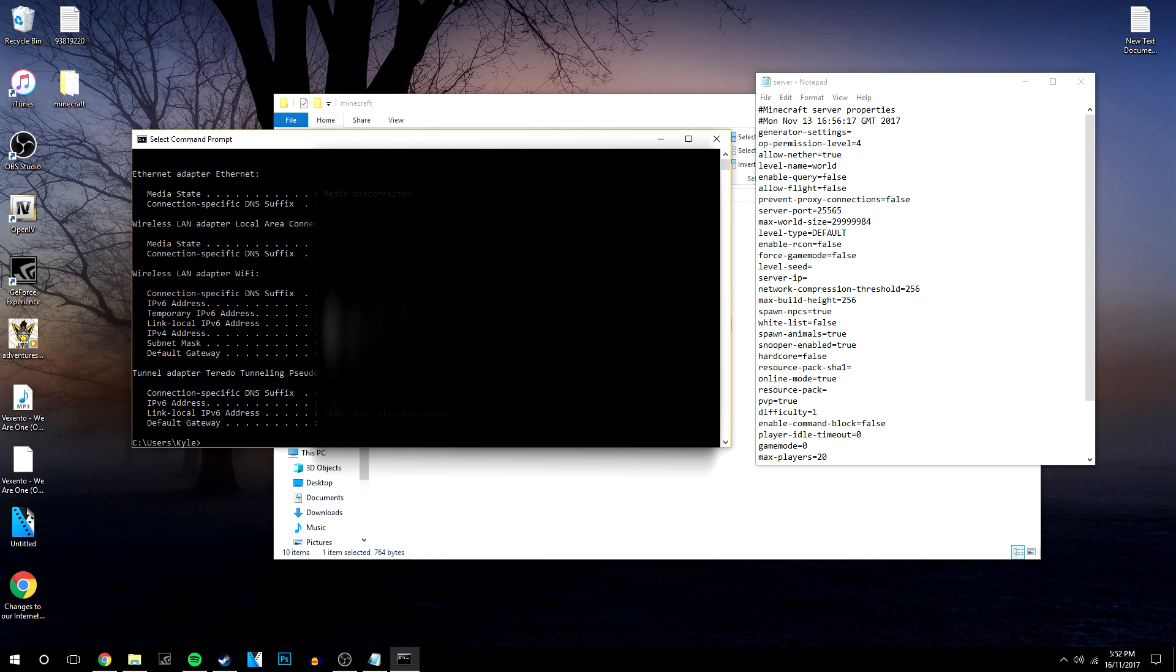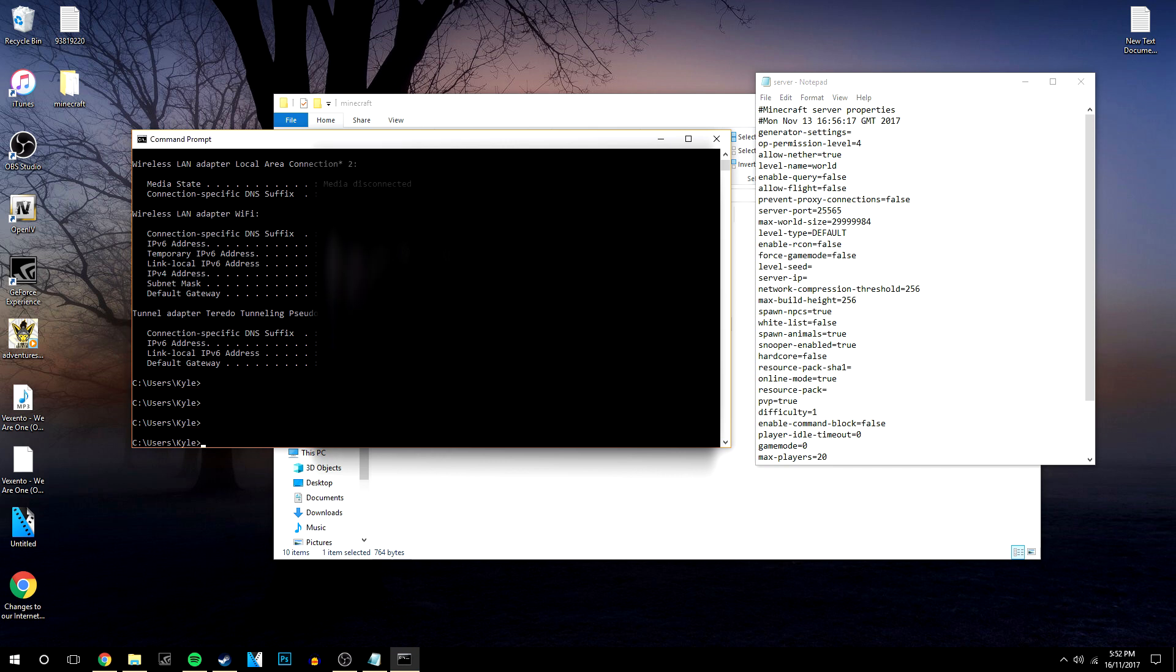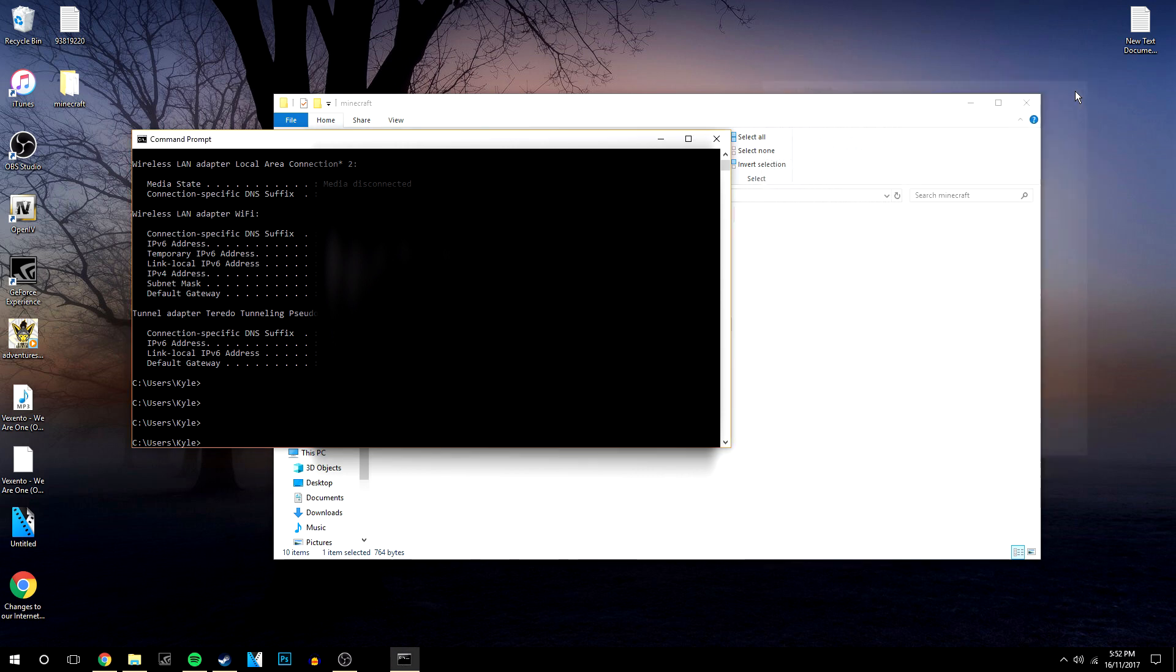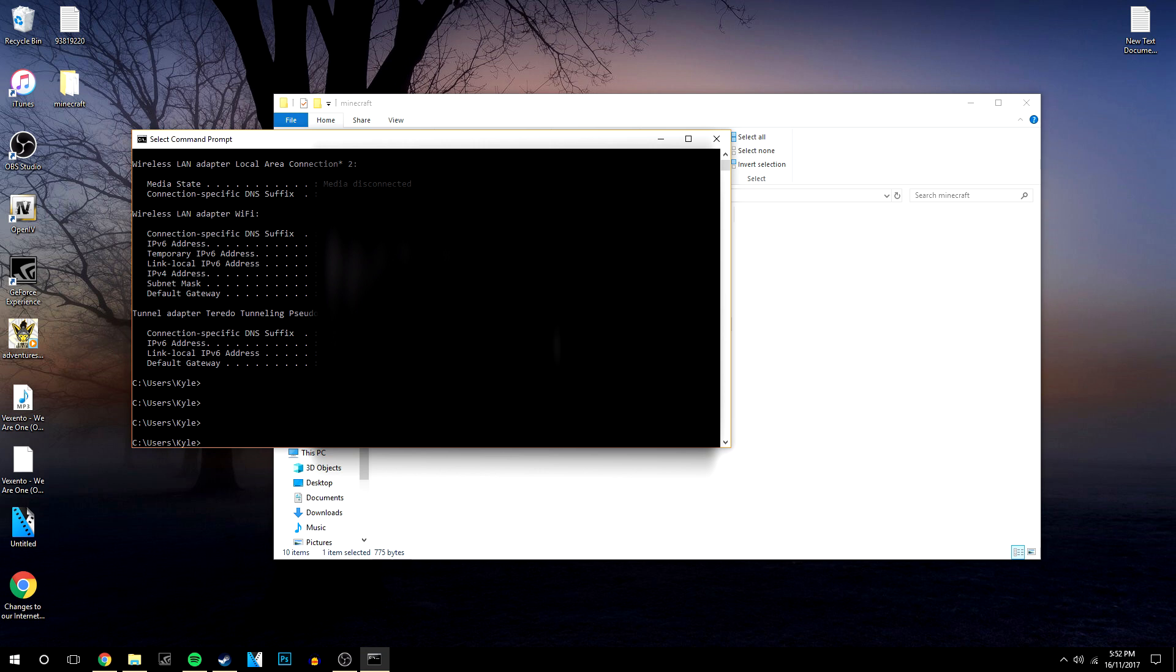So what we're going to do is go ahead and copy and paste that number and we're going to paste it into the server IP, click file save and we're going to close that down.